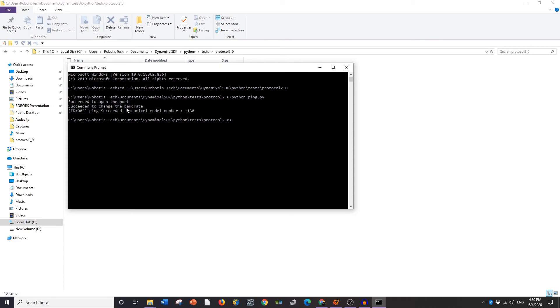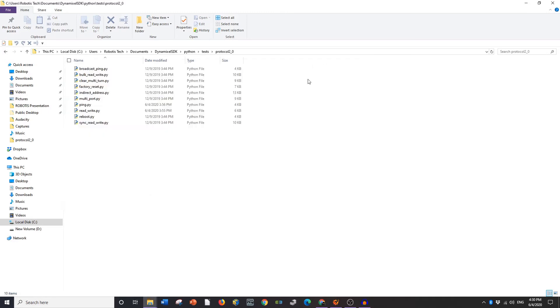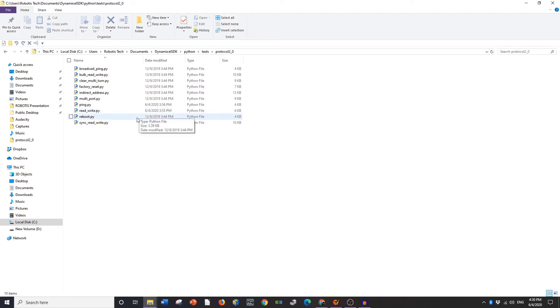So that's, yeah, succeeded in opening the port, succeeded in changing the baud rate. Moving on we're going to go ahead and talk about the reset.